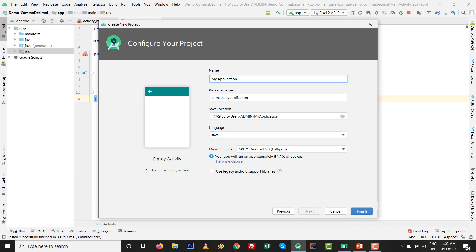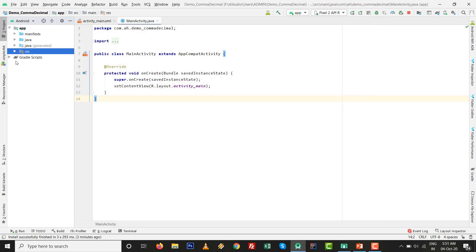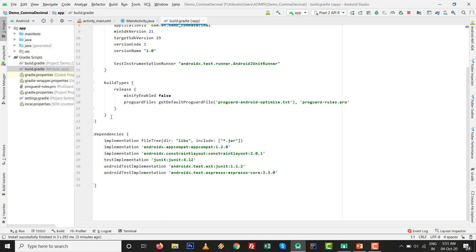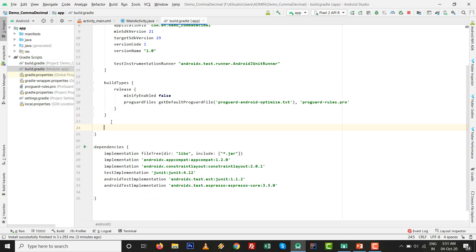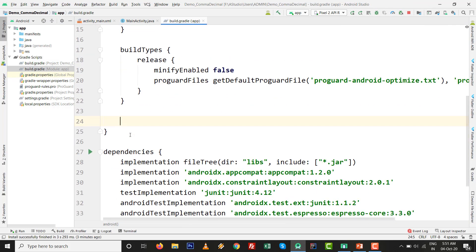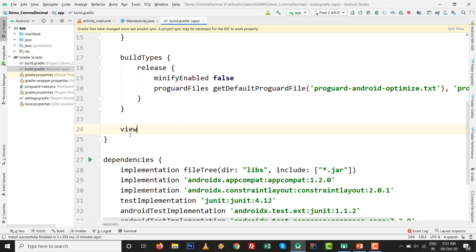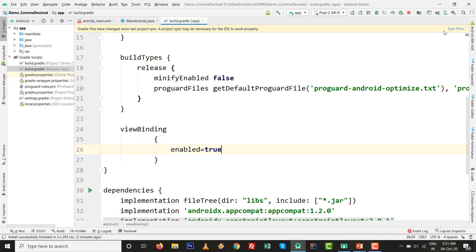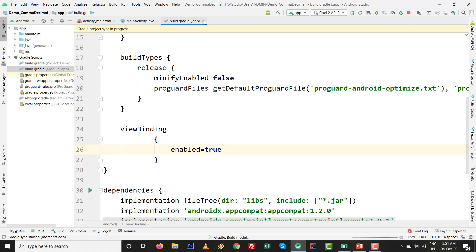I am going to File, New Project with Empty Activity. Give the name whatever you want. I'll add demo comma decimal. All the stuff will be ready. I am going to build.gradle file and first I add view binding. View binding enable equals to true, there is no semicolon. Click on sync now. Make sure your internet connection is on. This is the functionality to replace findViewById. I think it is preferable nowadays.